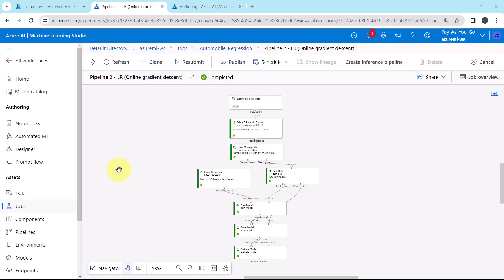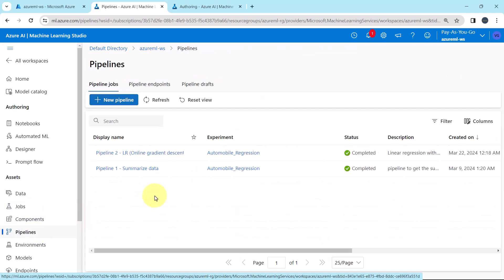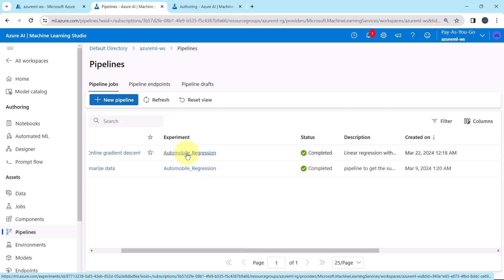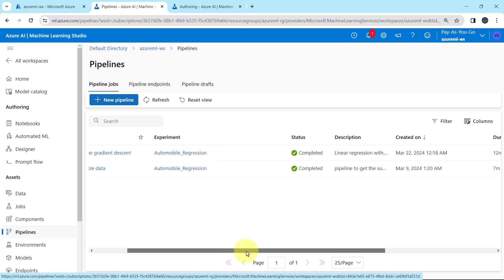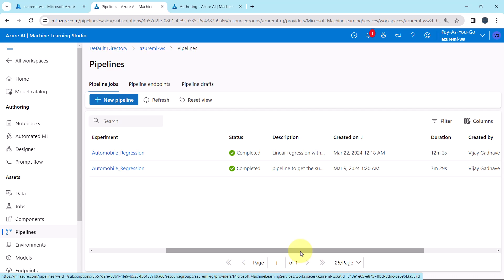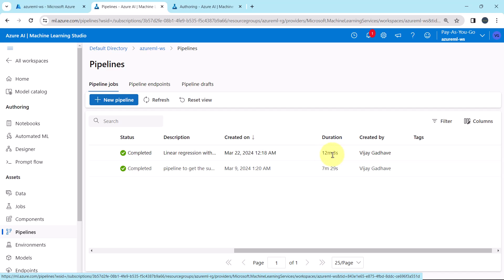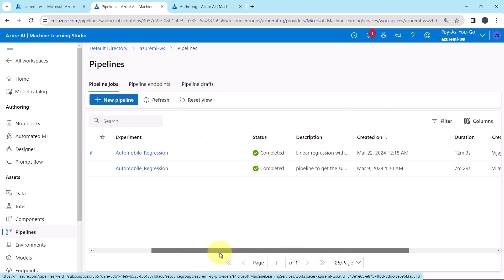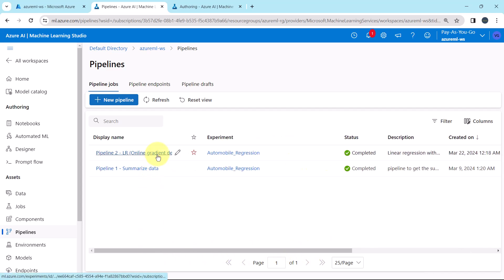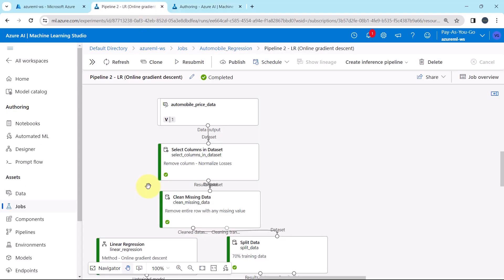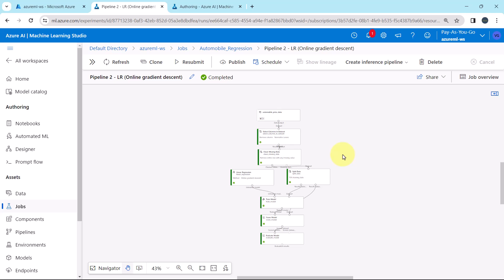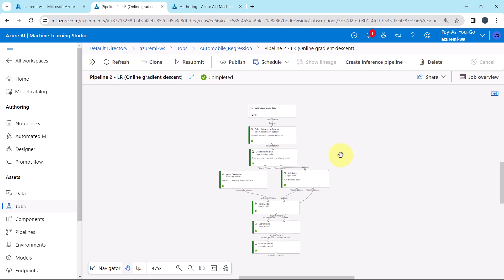This pipeline run has completed successfully. Go to Pipelines — here is the pipeline run under the Automobile Regression experiment. Status: Completed. This is the description and the duration — it took 12 minutes and 3 seconds to complete this pipeline run. In the next tutorial we will evaluate this pipeline run.